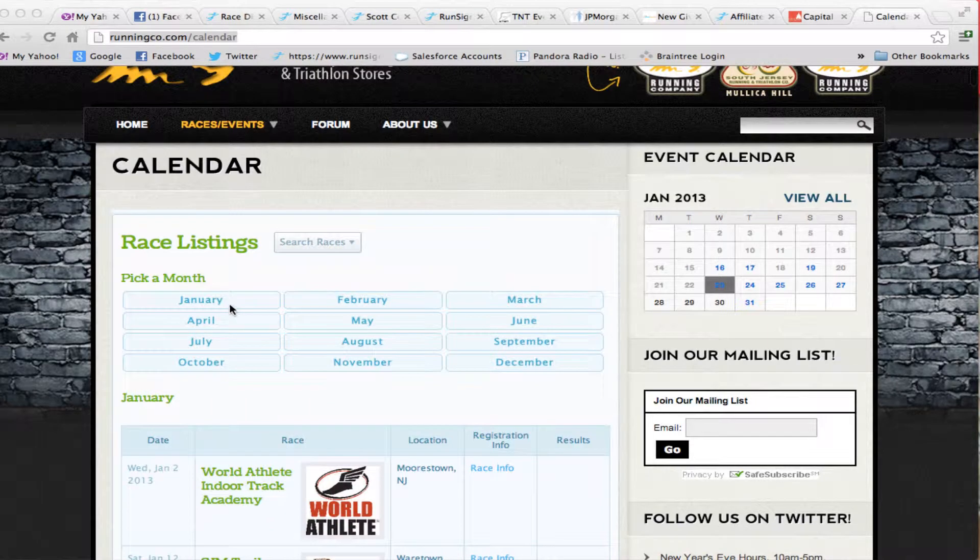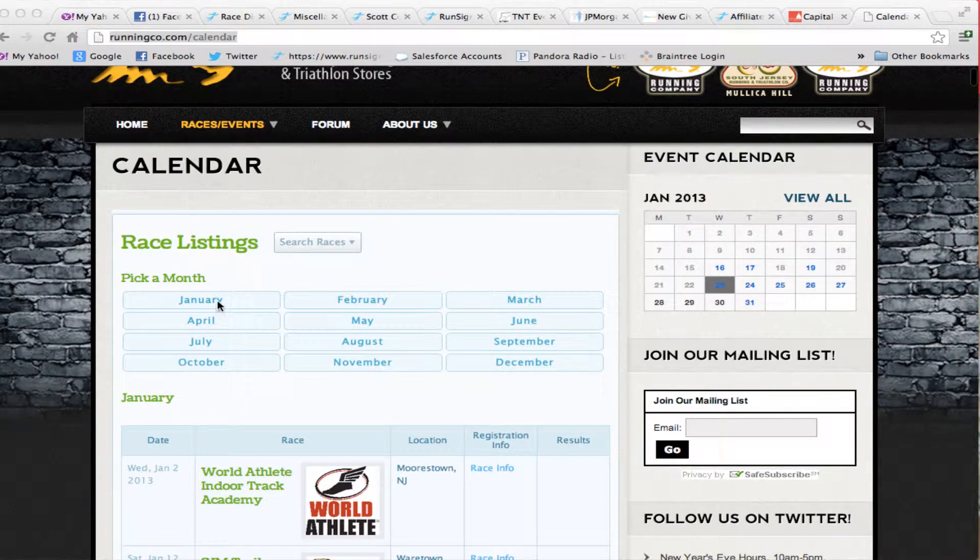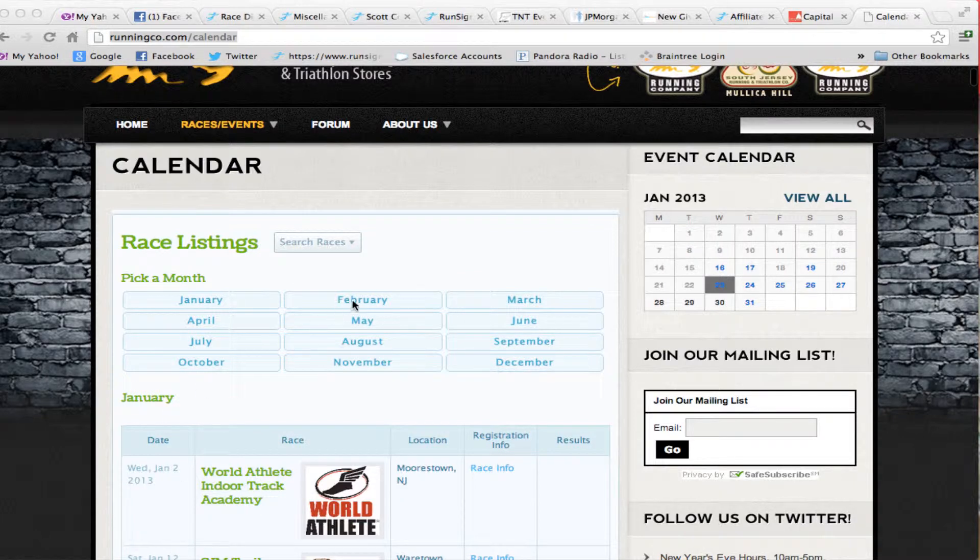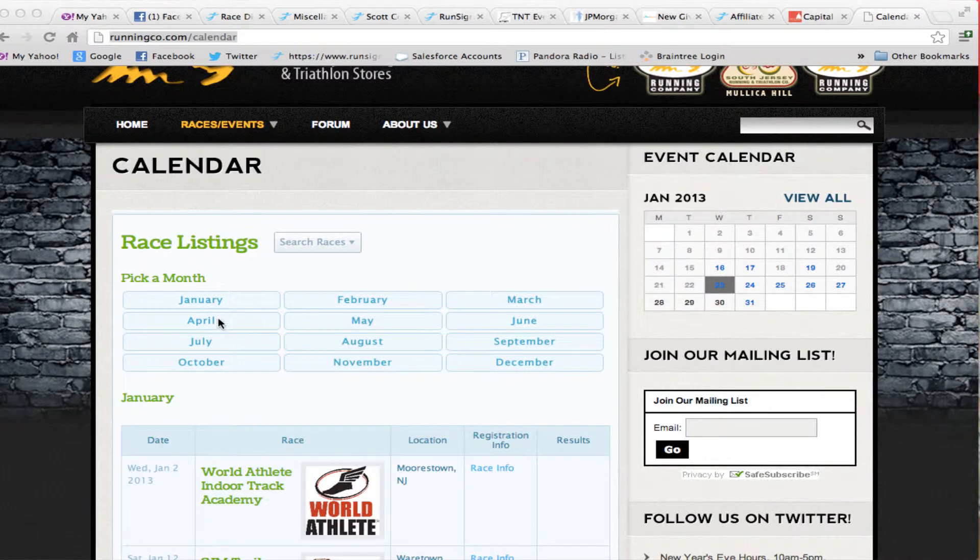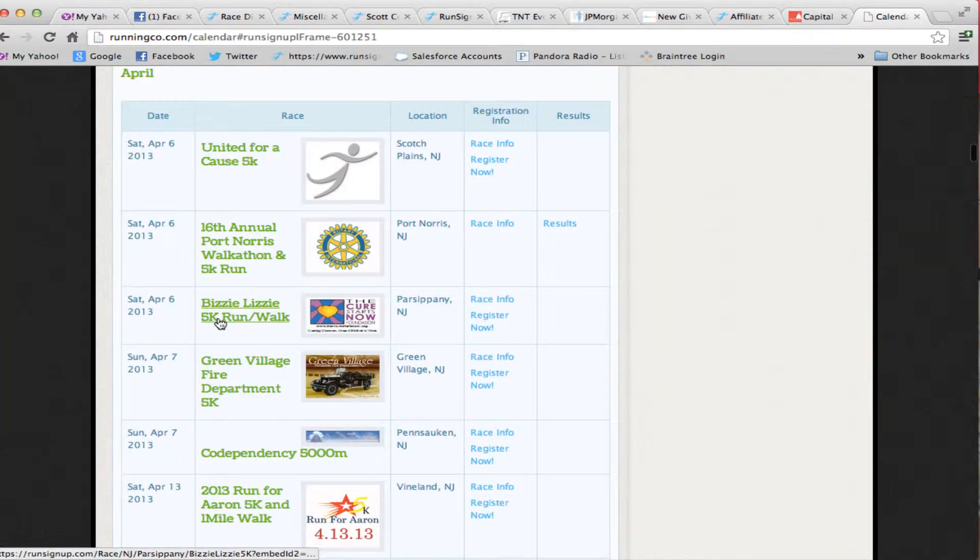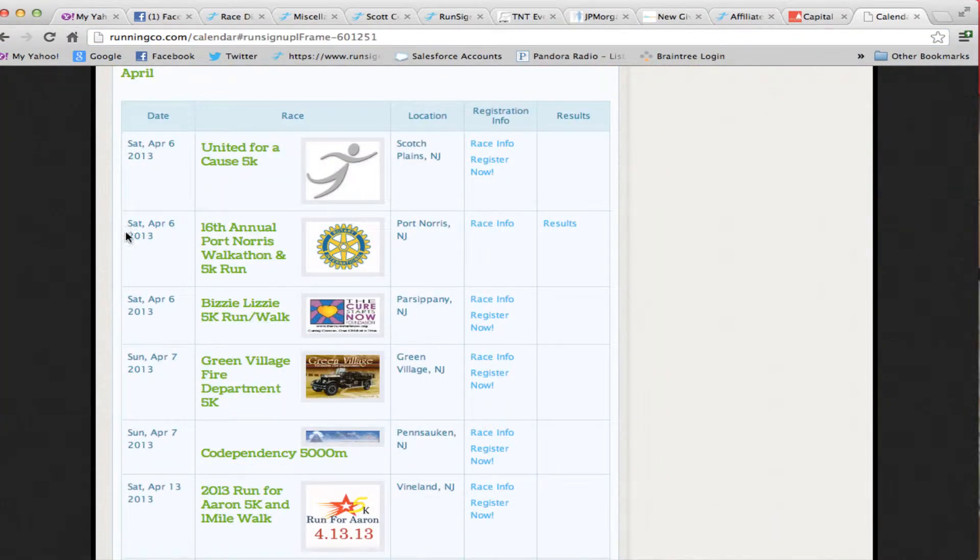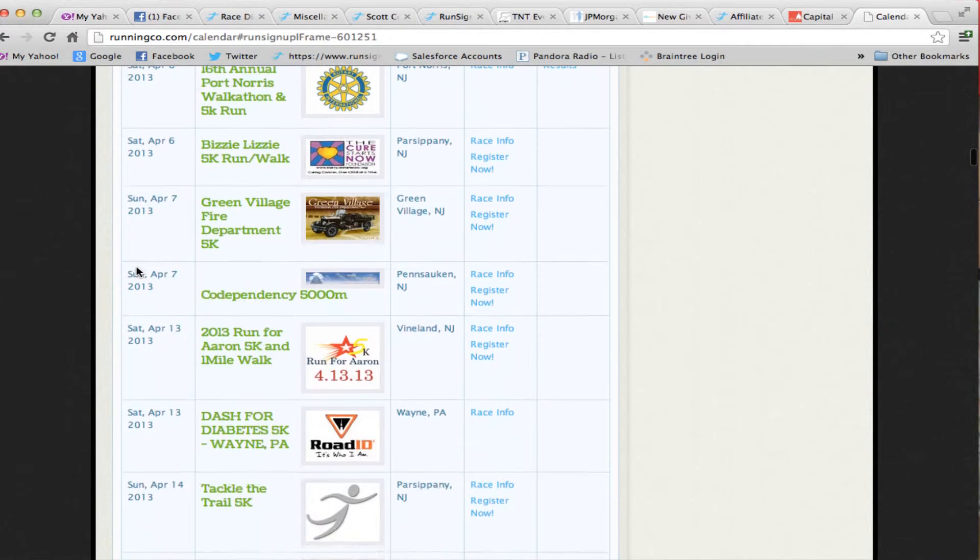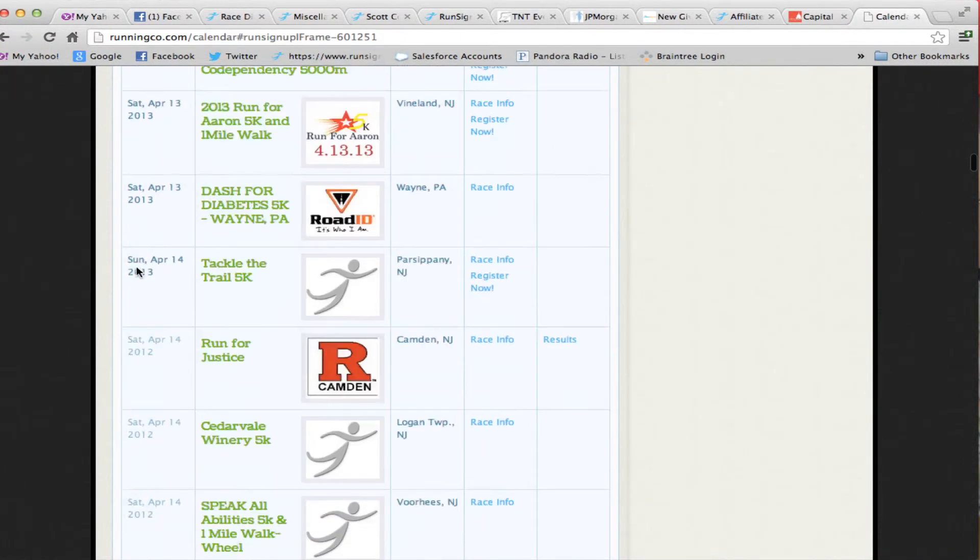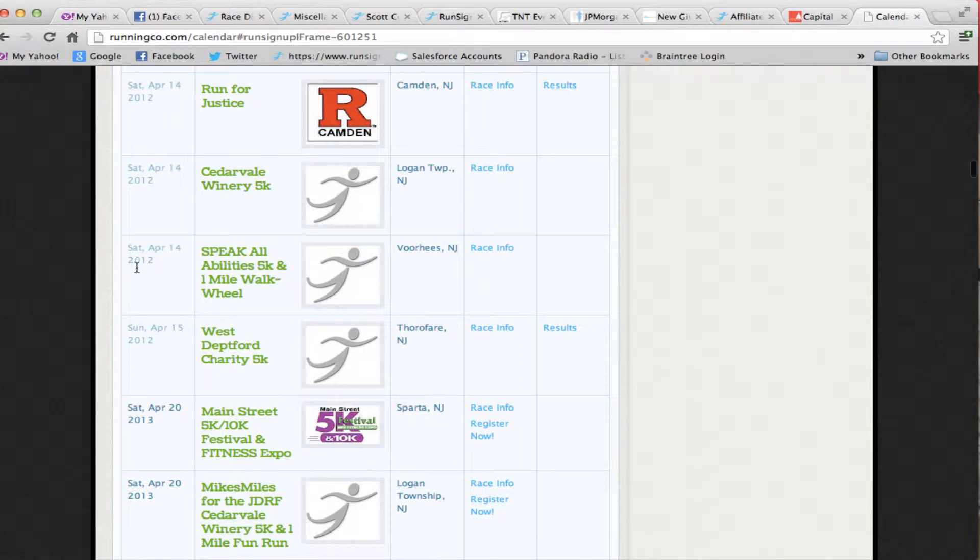What will happen in February is that January will roll down to the bottom of this calendar. It will still appear, but you'll see February races up at the top. So it keeps a list. And obviously you can go fast ahead by clicking on one of these and go directly to April. What it does is create a list of races that are in the local area that are on RunSignUp.